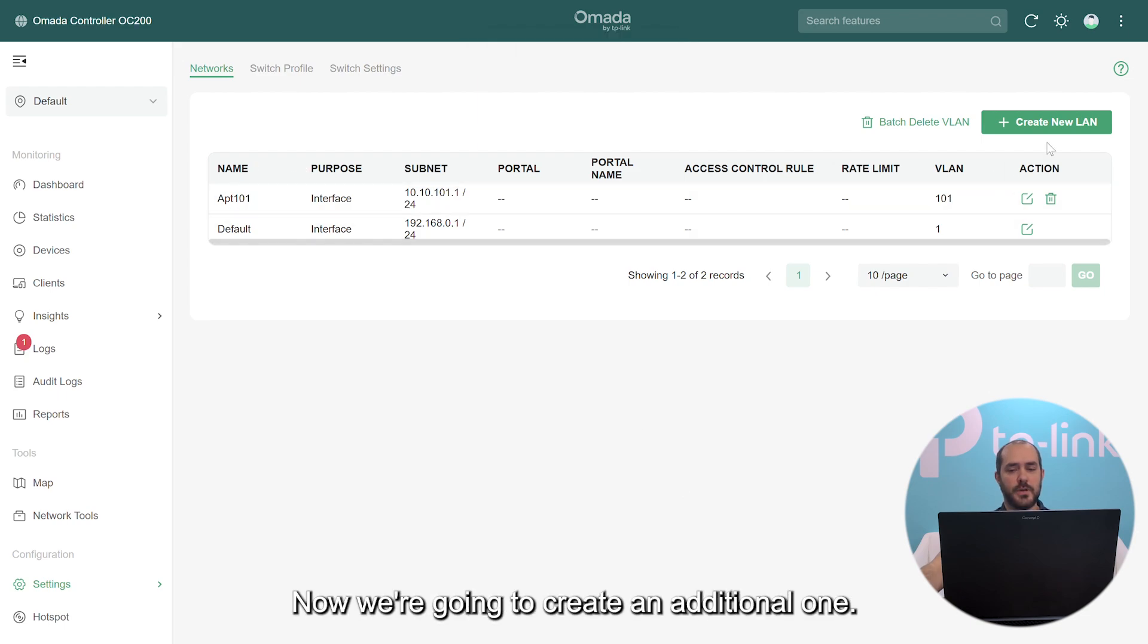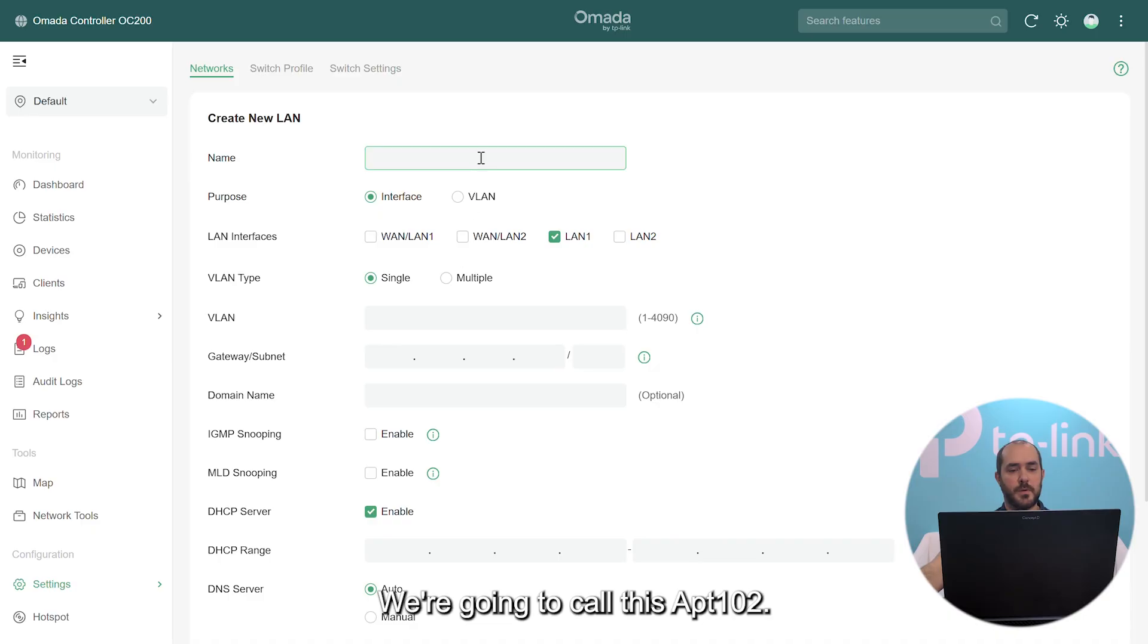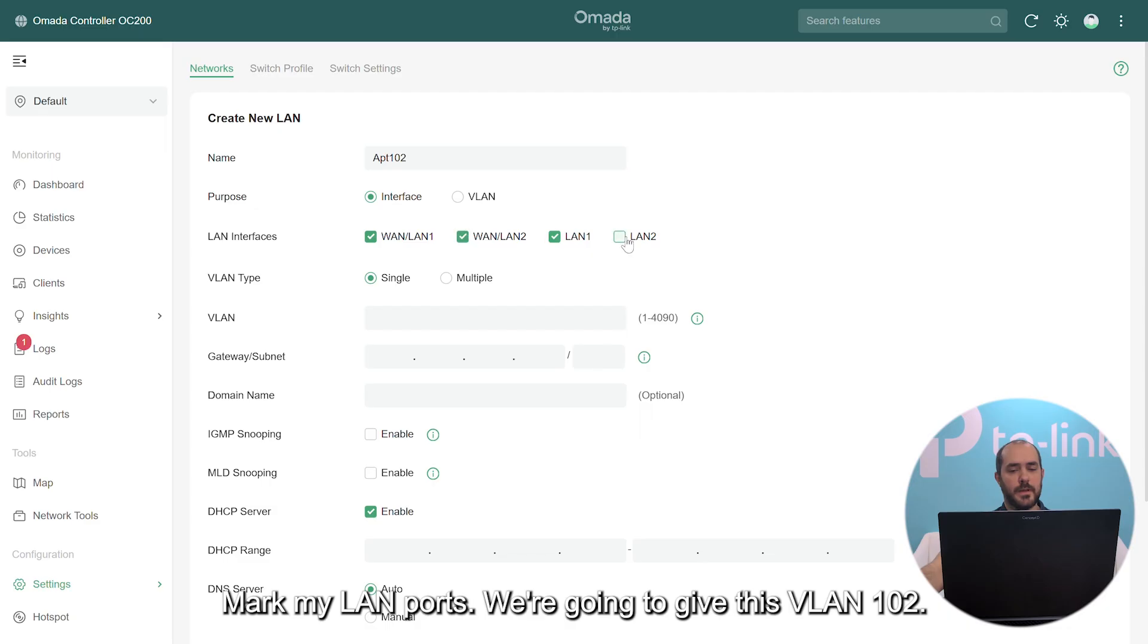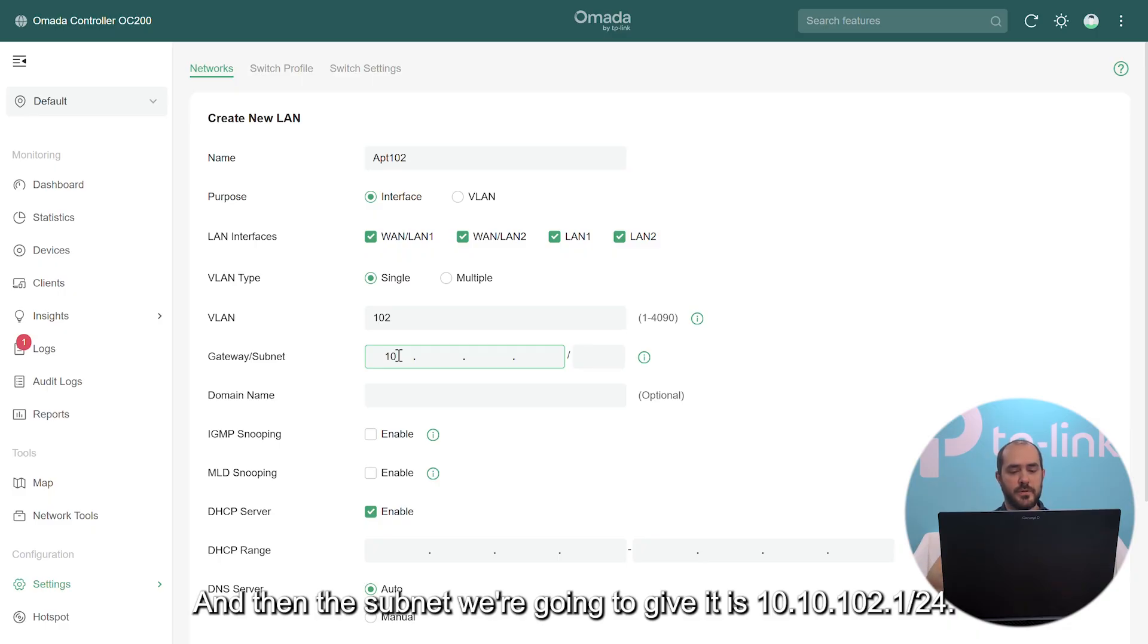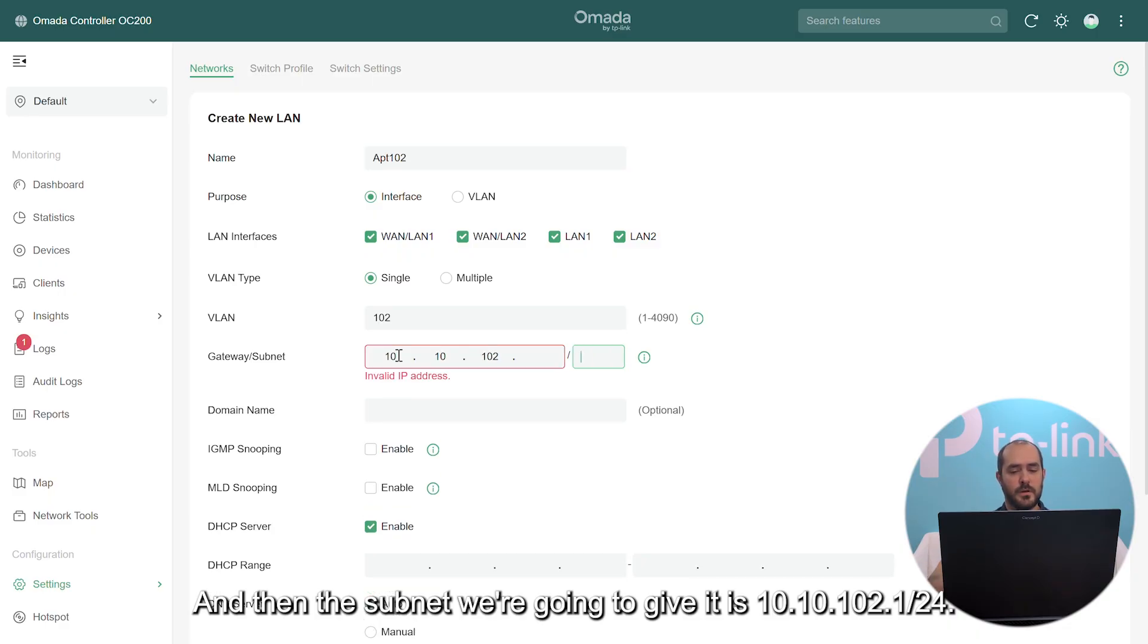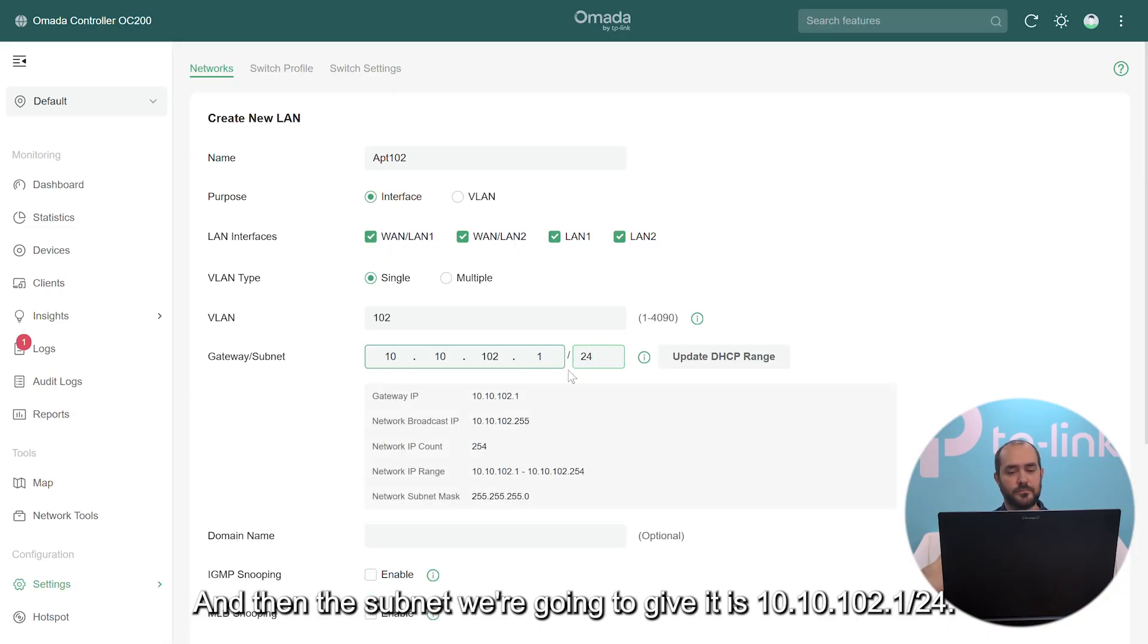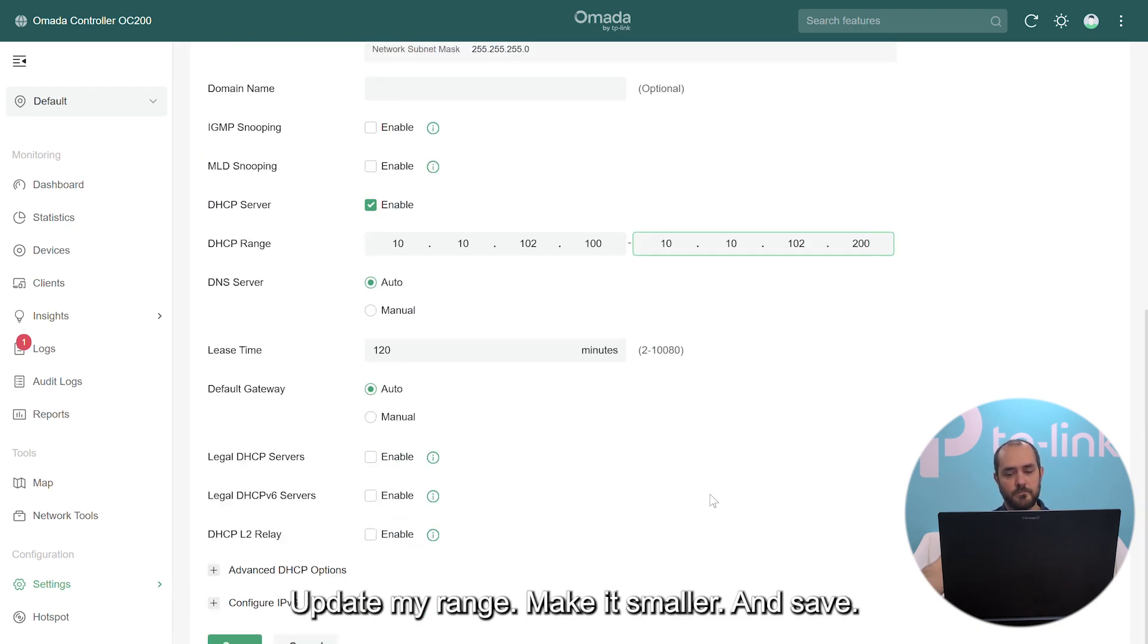Now we're going to create an additional one. We're going to call this apartment 102. Mark my LAN ports. We're going to give this VLAN 102 just so that it is easier to remember, and then the subnet we're going to give it is 10.10.102.1/24. Update my range, make it smaller, and save.